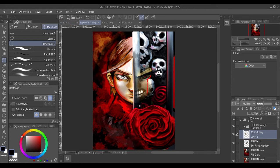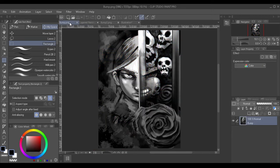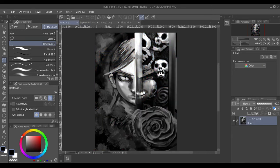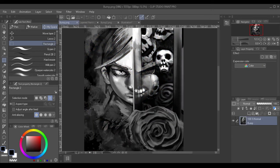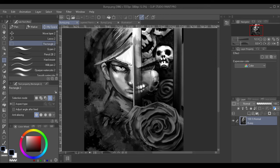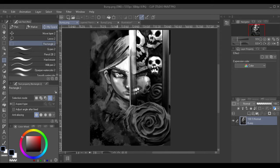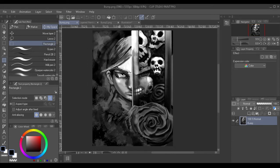So at first I took the painting itself and I turned it into a black and white and I bumped up the levels and gave it a little bit more depth and made the whites more brighter and gave some information for the bump map to have.